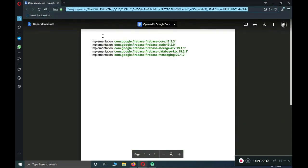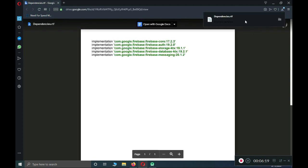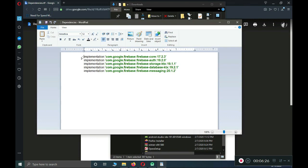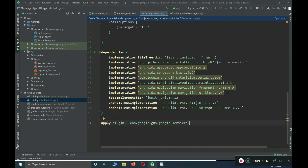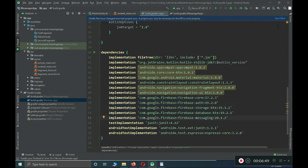Click that link and it will redirect you to a page called dependencies.rtf. If you can view it directly, you can copy from there. Otherwise, download the file. Double-click on the dependencies file, copy the dependencies listed, go back to Android Studio, and paste them in. You can see: firebase-core, firebase-auth, firebase-storage, firebase-database, and firebase-messaging. Now click 'Sync Now'.